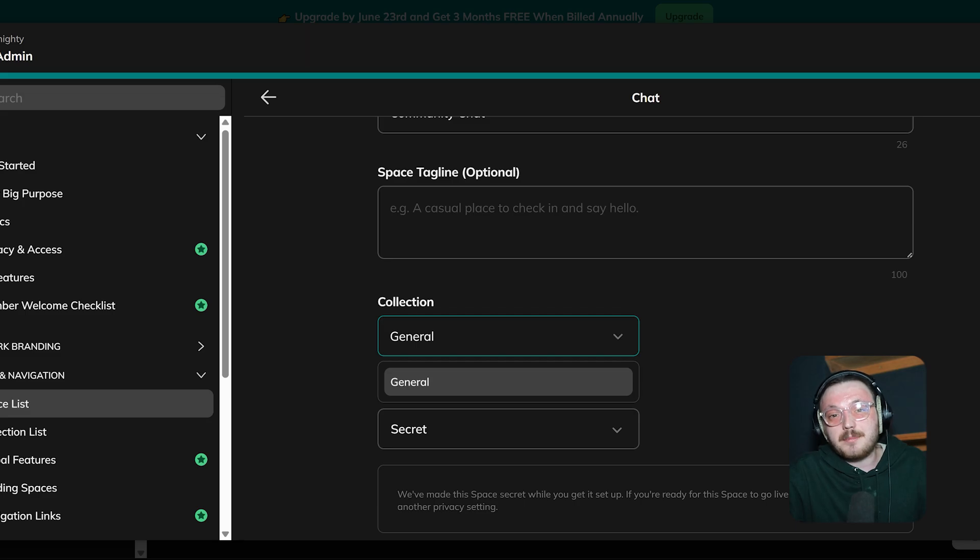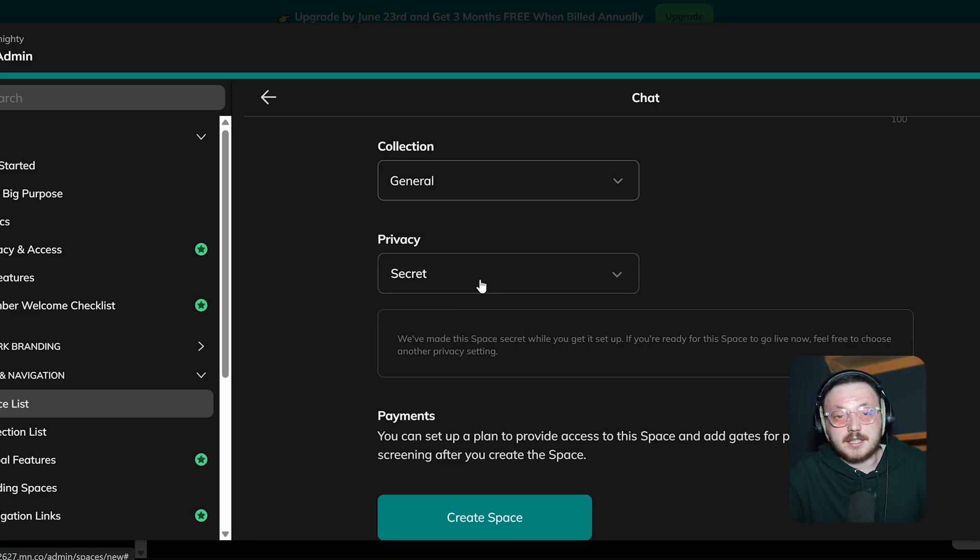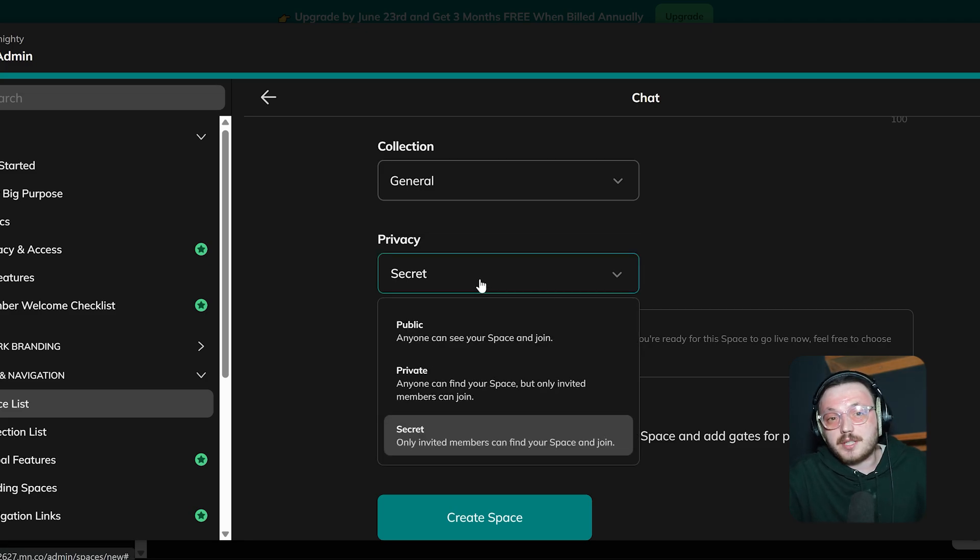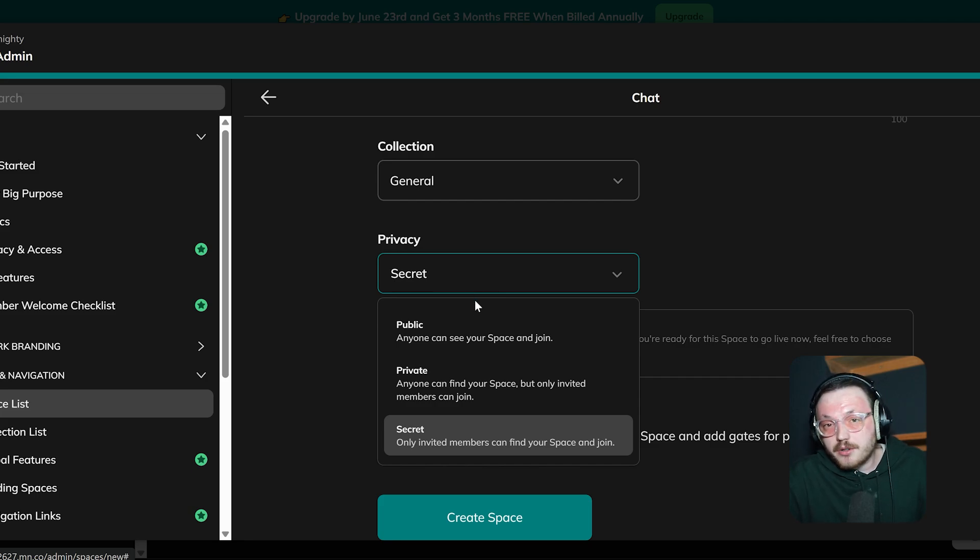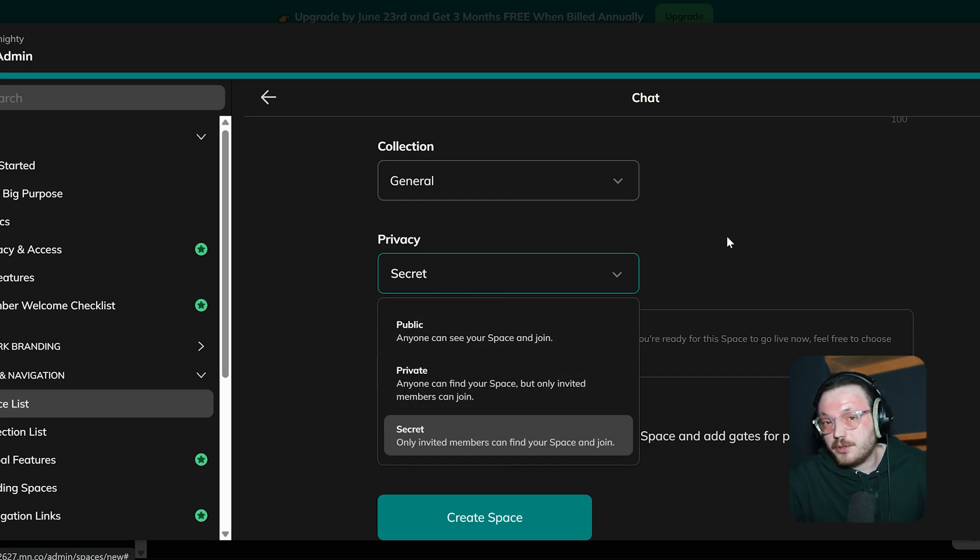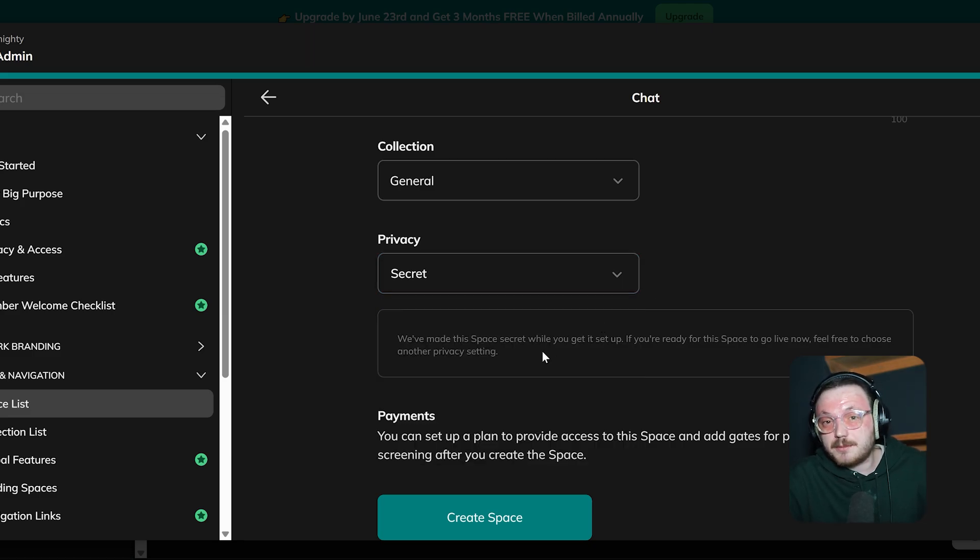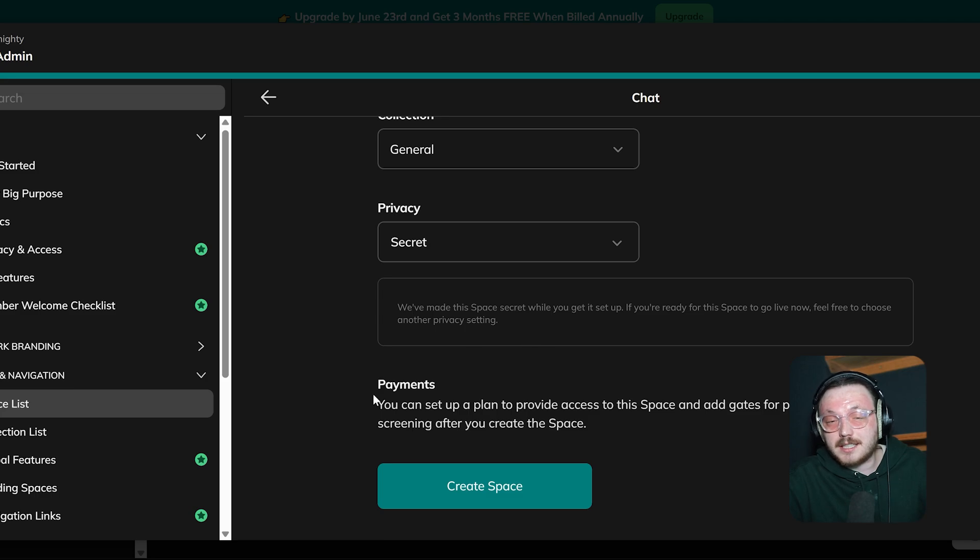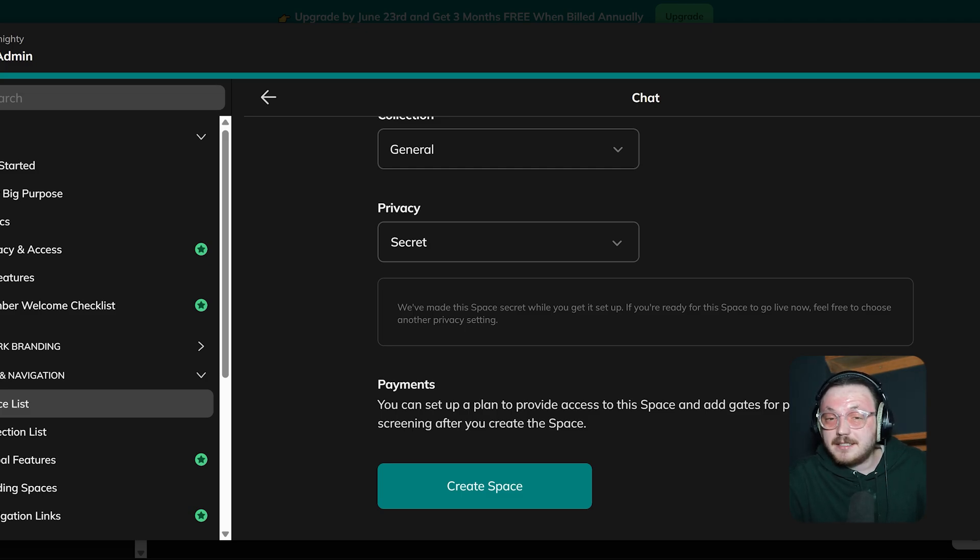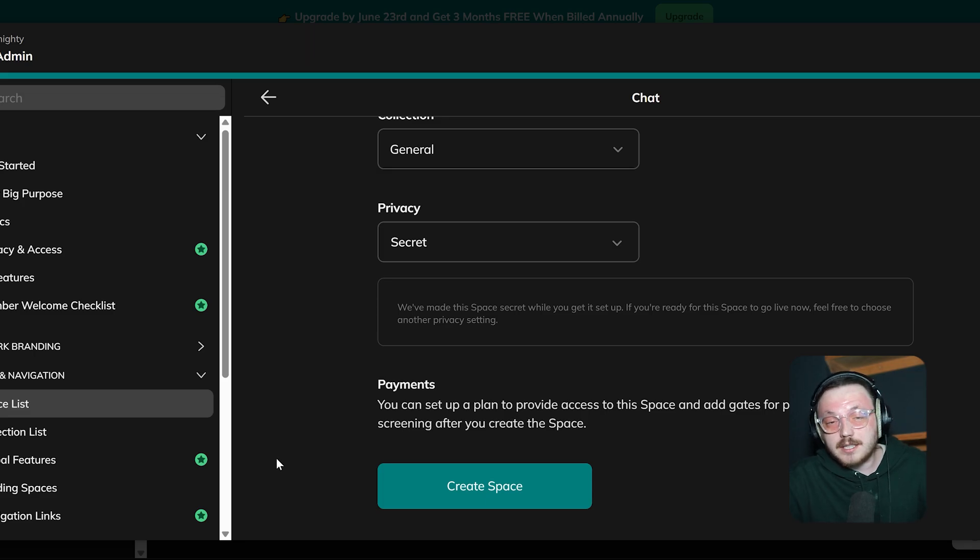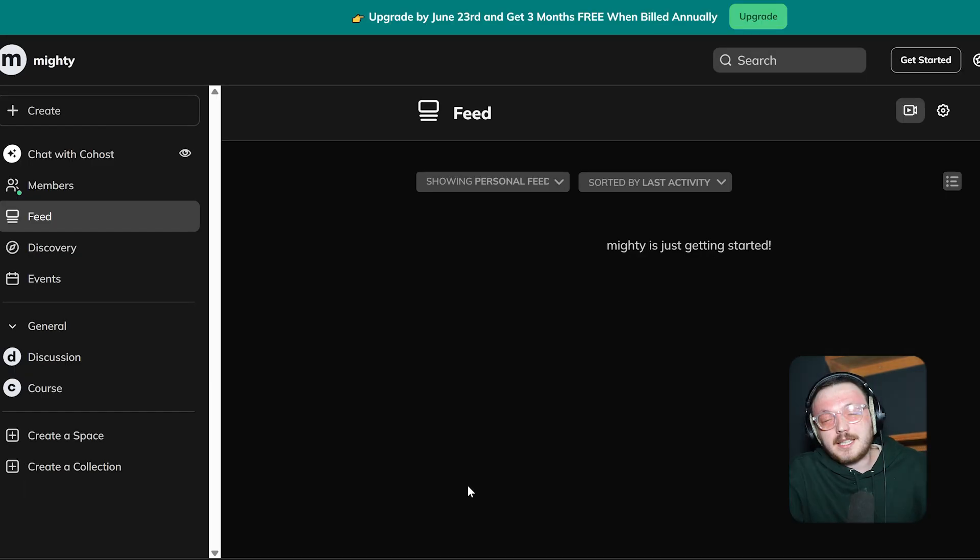Then, the Privacy setting lets you choose how visible the space should be. By default, it's set to Secret, so it stays hidden while you're working on it. There are other options, like public or private, depending on how open you want the space to be for members. Additionally, there's a section about Payments. It explains that you can set up a plan to give people access to the space. After the space is created, you can configure payment gates and screening options. This makes it easy to monetize or limit access to premium content. Once all the details are ready, just click the Create Space button to finish the setup.